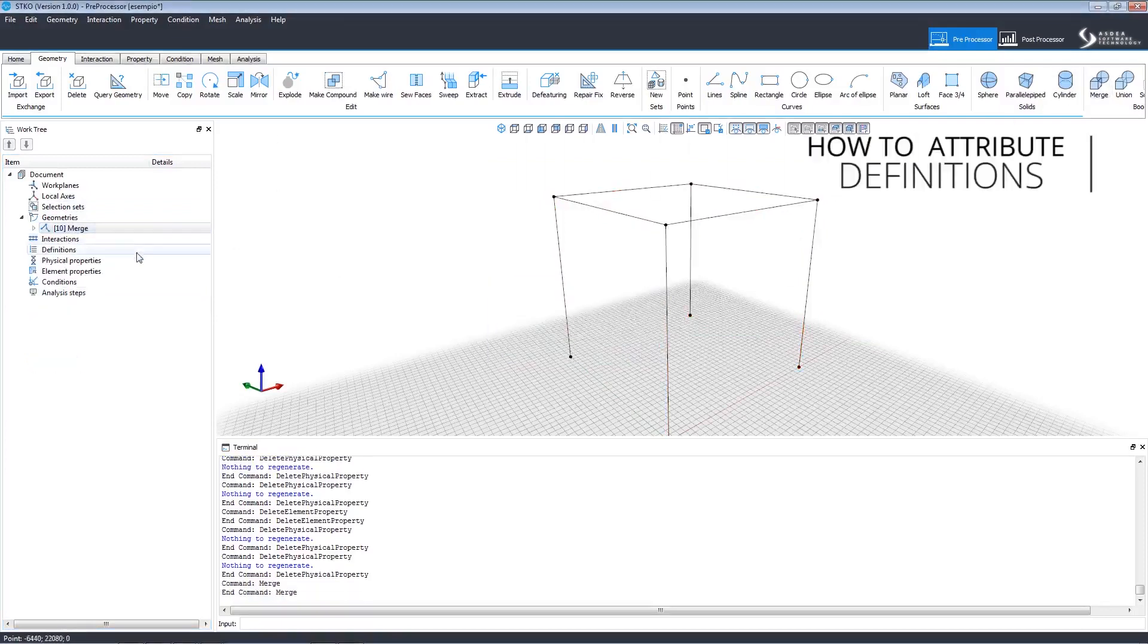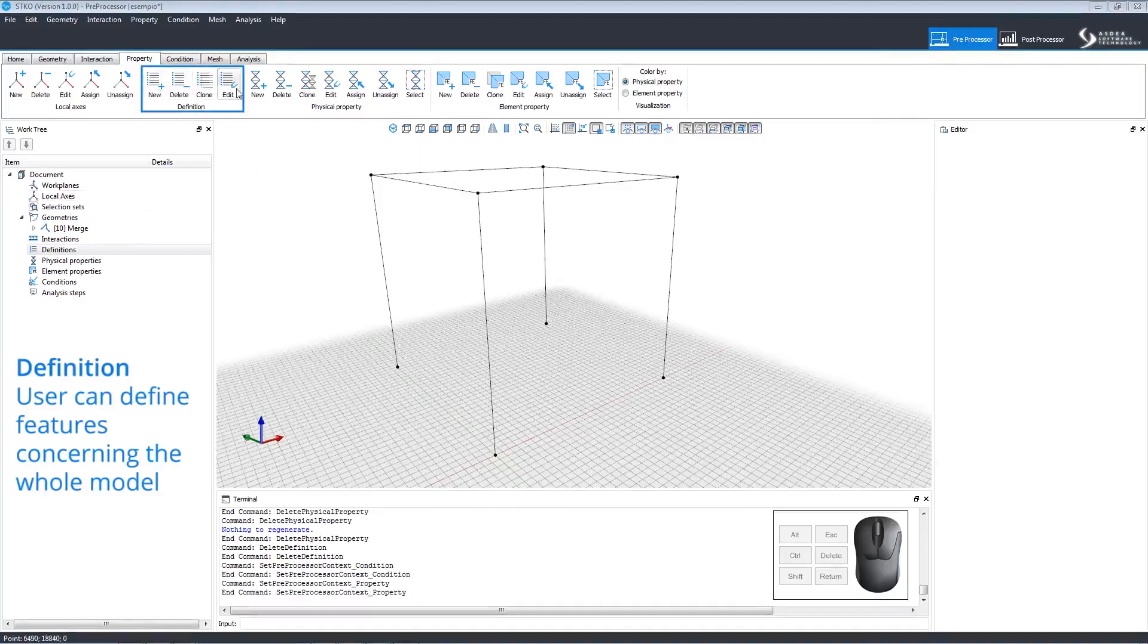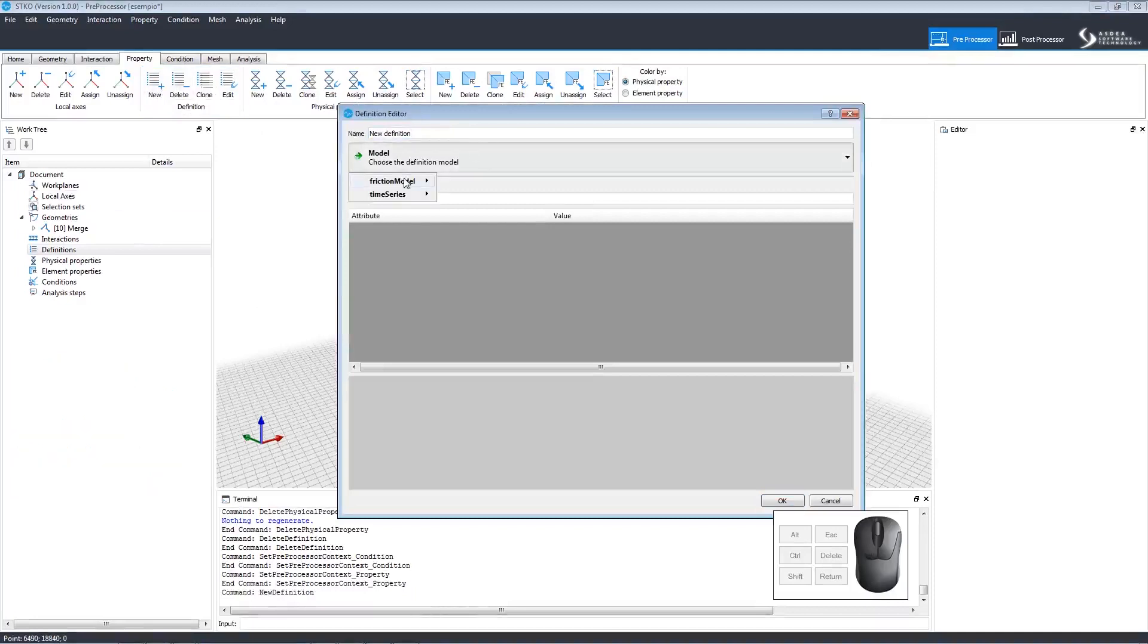First, let's model how to create a definition which defines features that are applied to the whole model. Click New on the Property tab to open the Definition Editor.